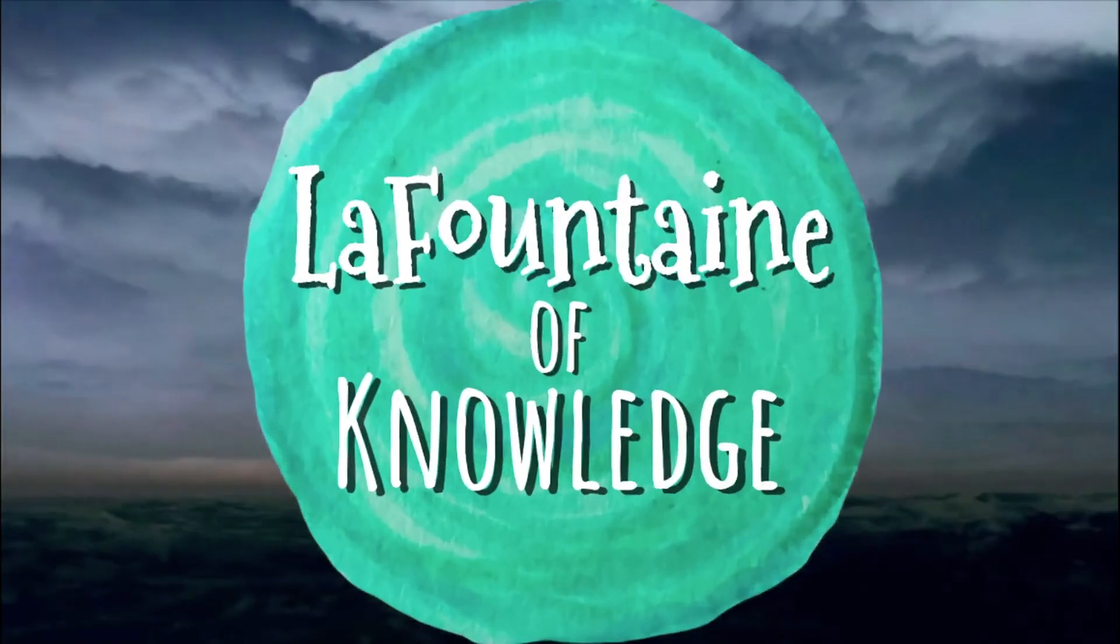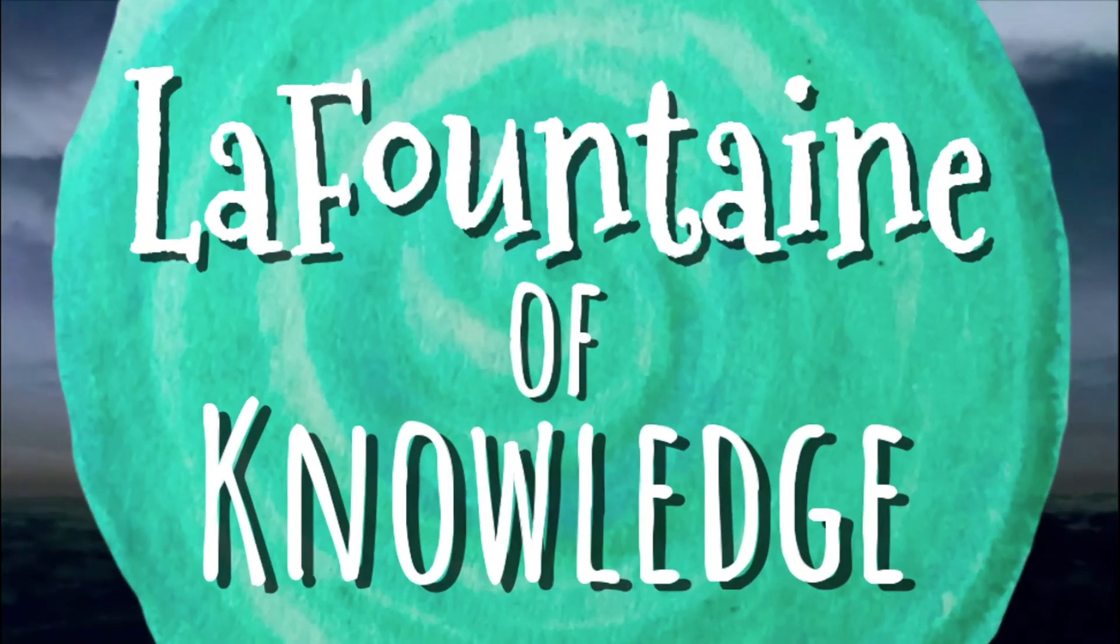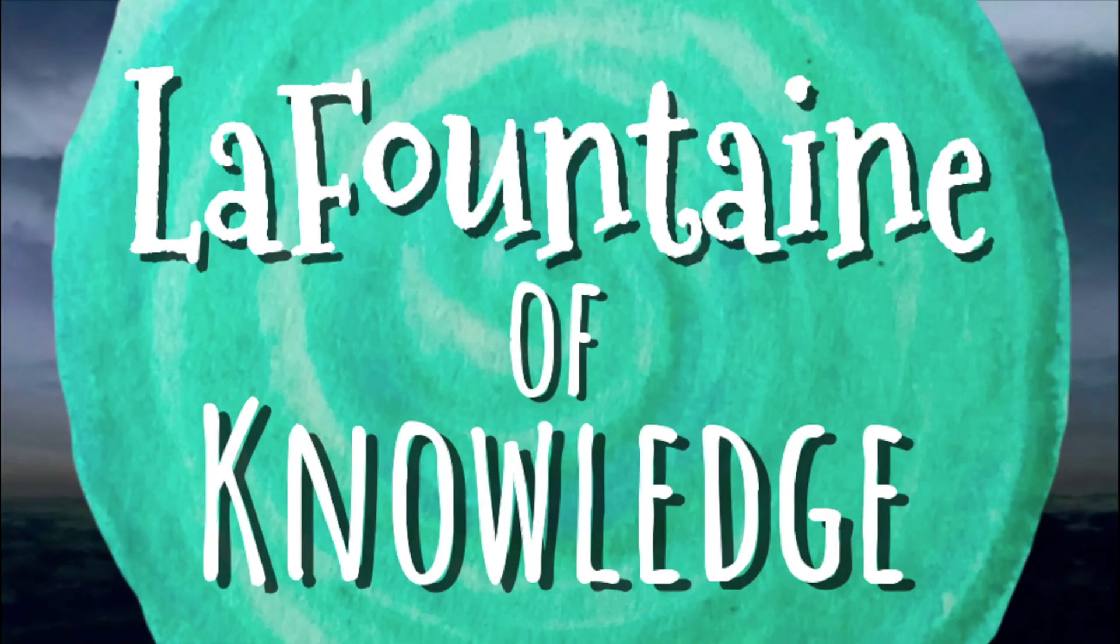This video was created by LaFountaine of Knowledge. For lesson materials that go along with the video, be sure to check the link in the video description. And subscribe to my channel for more videos like this.